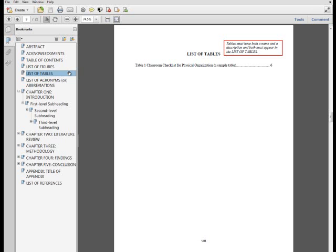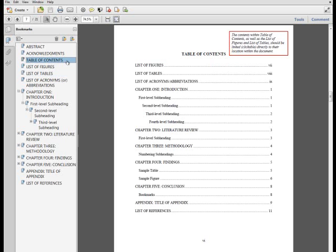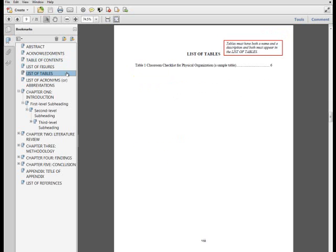If the list of tables continues to the next page, do not repeat the header or use the word continued for the following page. Although the list of tables is a front matter section, it should be listed within the table of contents as it follows the table of contents page.